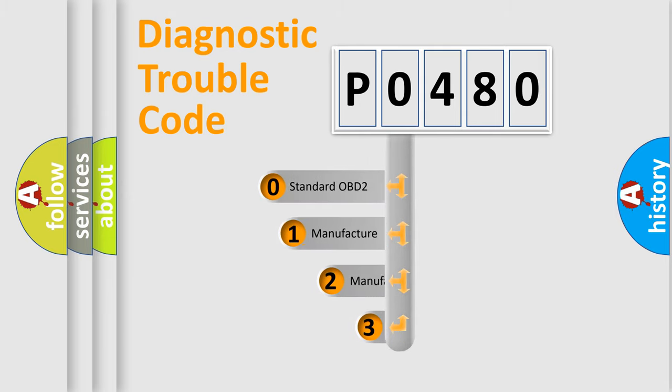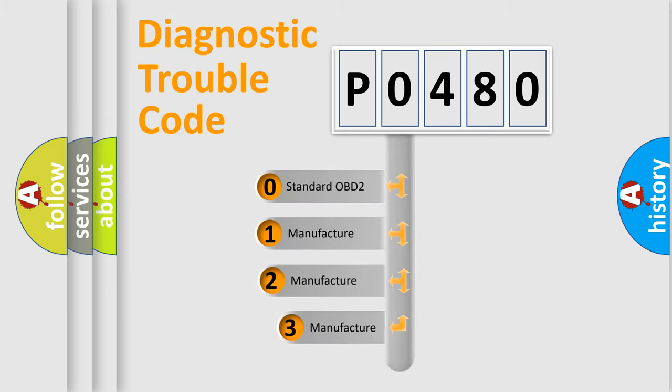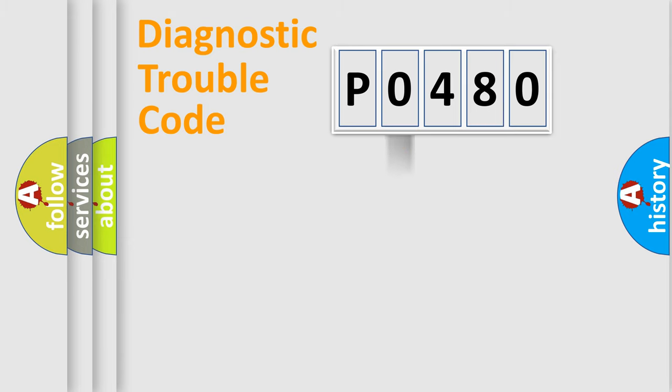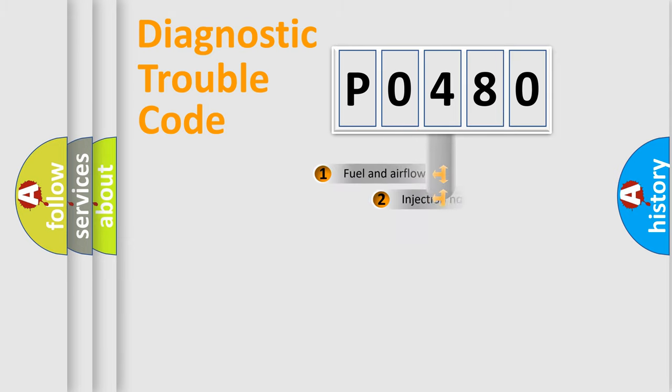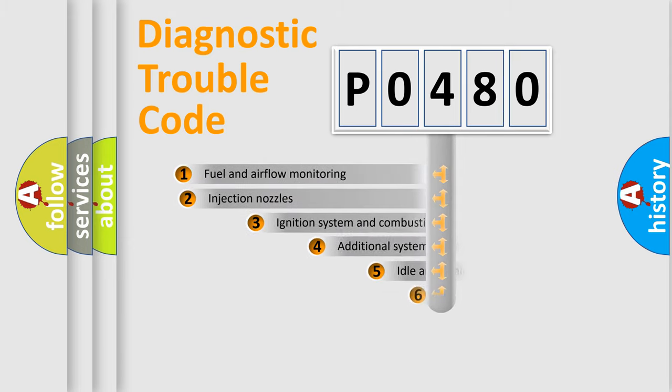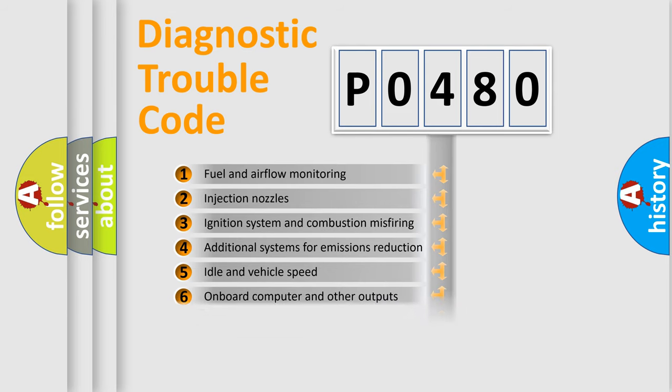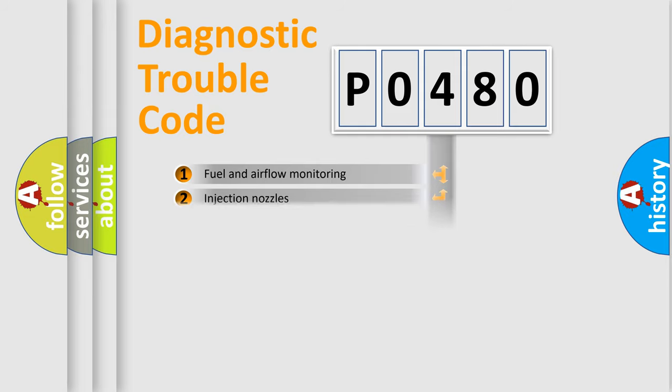If the second character is expressed as zero, it is a standardized error. In the case of numbers 1, 2, or 3, it is a more precise expression of the car-specific error. The third character specifies a subset of errors. The distribution shown is valid only for the standardized DTC code.